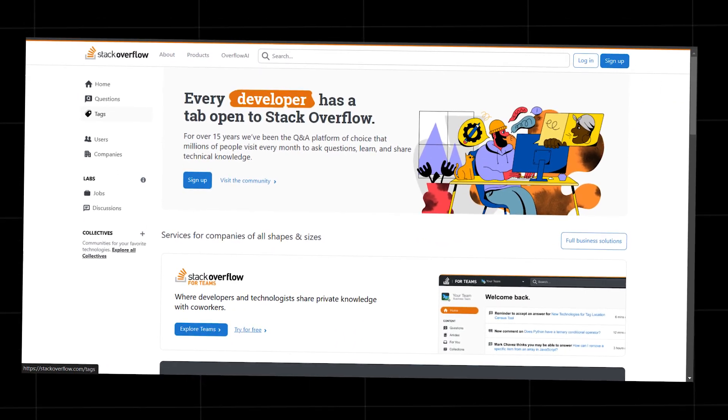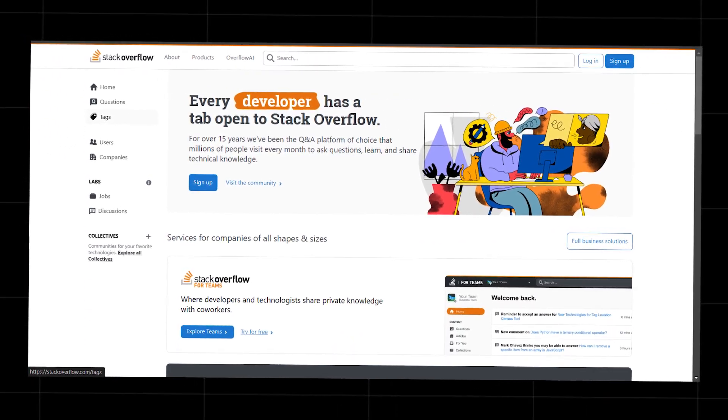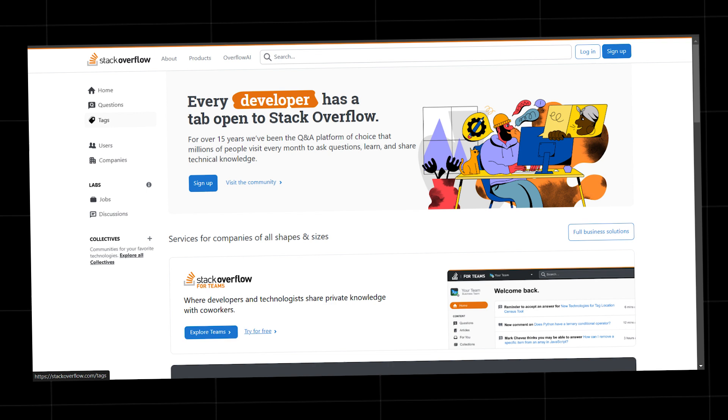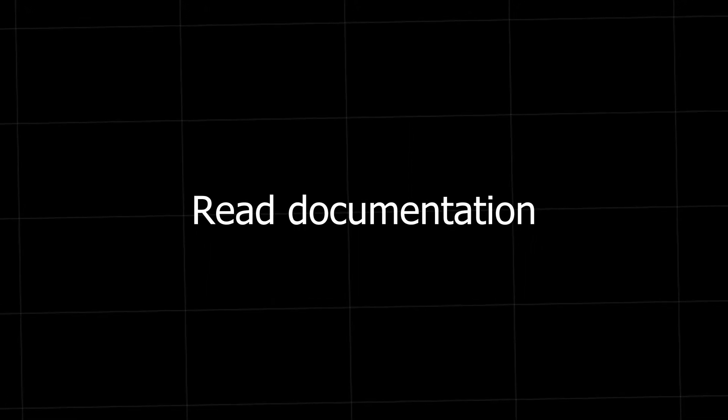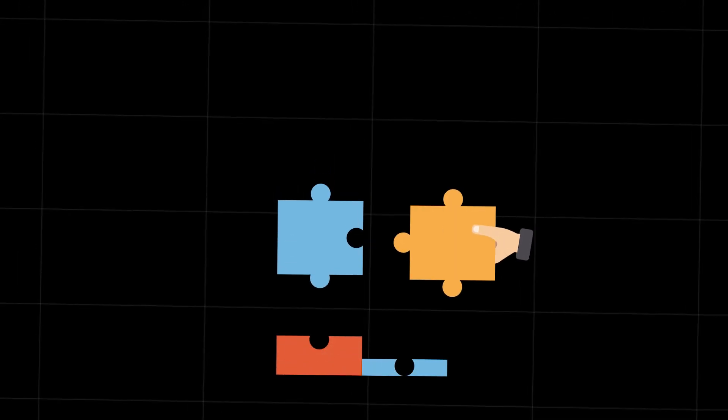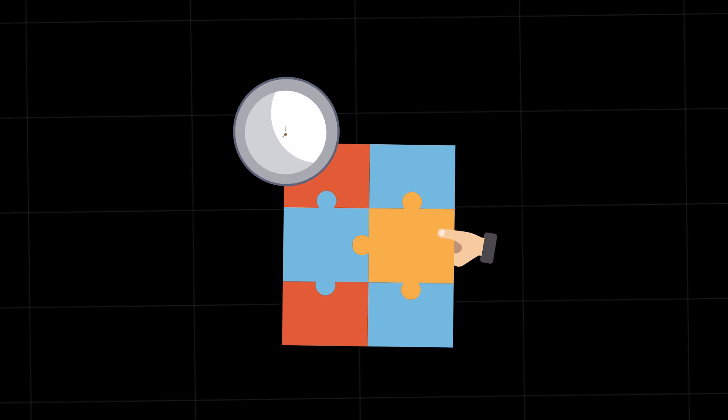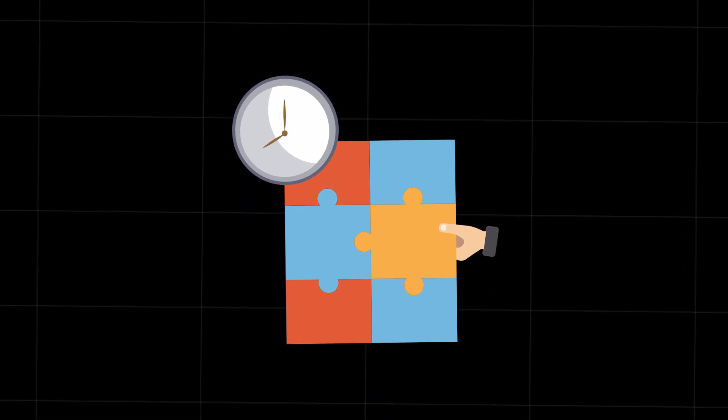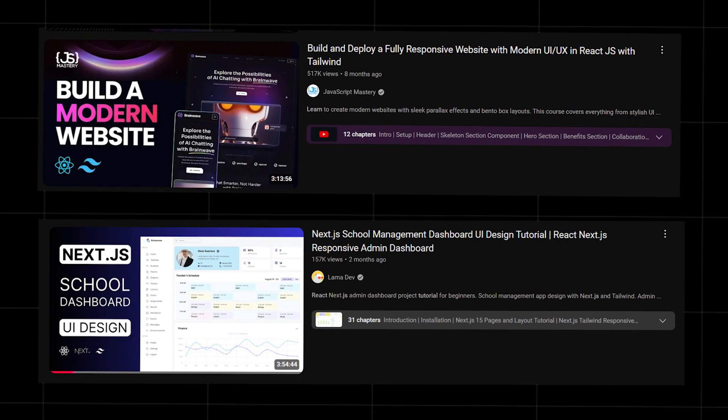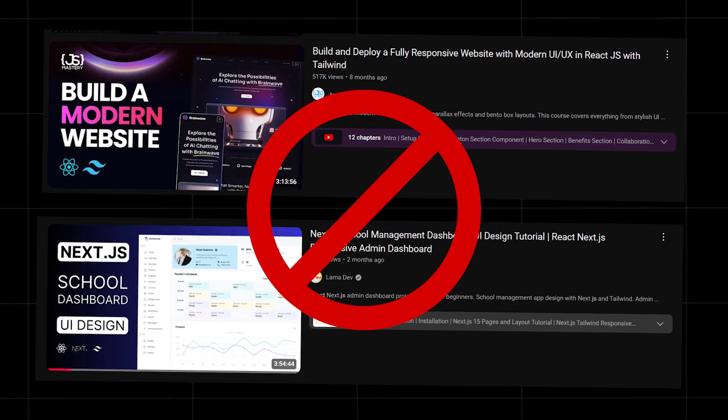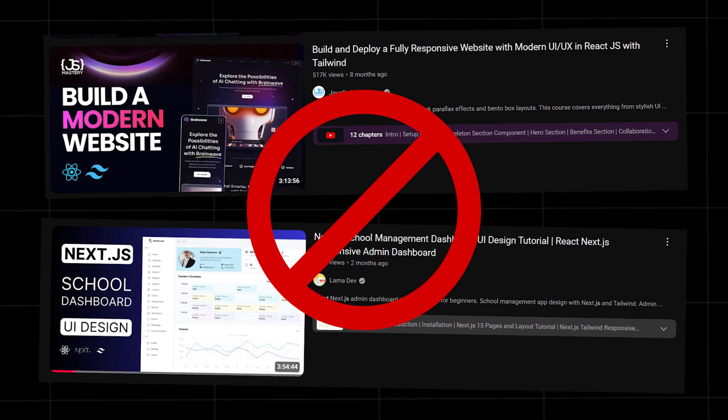google it or try finding help in communities. It may feel like the long way, but every time you troubleshoot, read documentation or find a solution on your own, you're building the kind of problem solving skills that tutorials can't give you. And those skills, that's where the real progress happens.